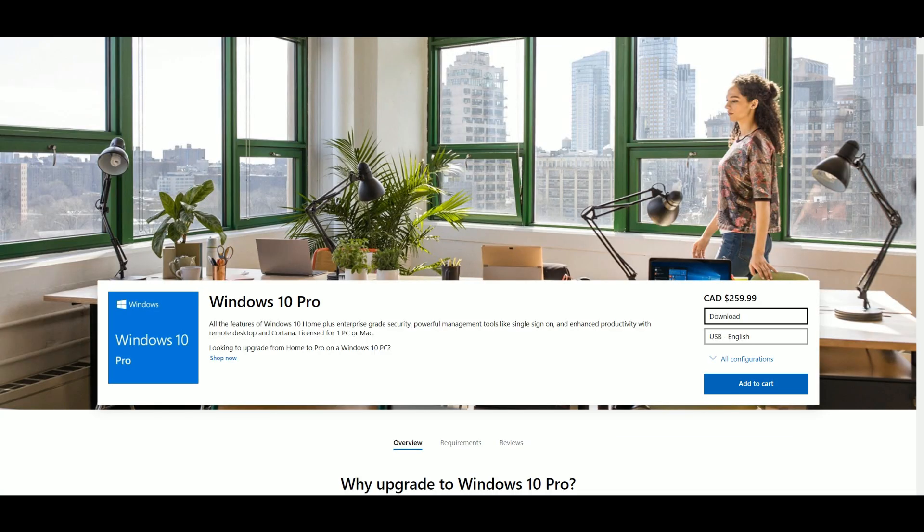To install Windows 10 you need to purchase a Windows 10 license key and put Windows 10 on a USB. Here we are on the Windows website and you can see that Windows 10 Pro costs $260 Canadian dollars. That's a lot of money — you could get a graphics card, some more RAM, or an SSD for that.